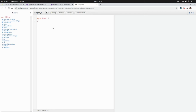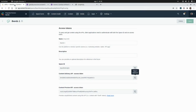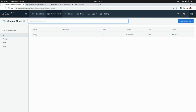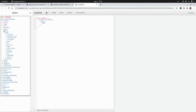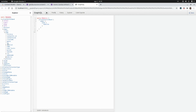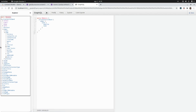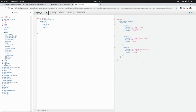In the GraphQL explorer, to access the Band content type we created in Contentful, we go to allContentfulBand, then edges, and then node — that's how we access the actual attributes of the band. We can select fields like website, name, and genre to be part of the query. Running this query, we can see the data returned from the Contentful API: the website, name, and genre for all the bands we created.